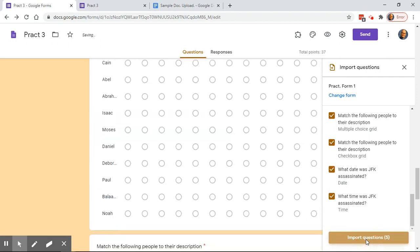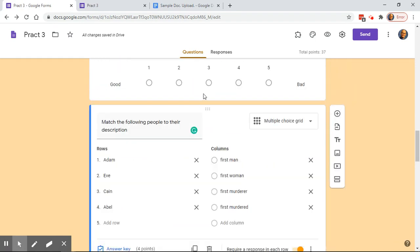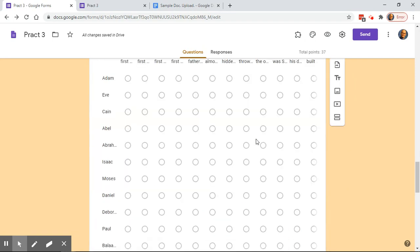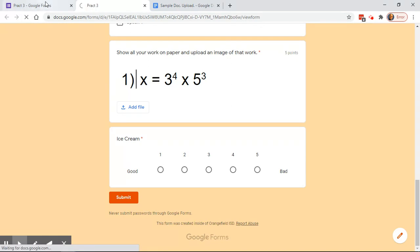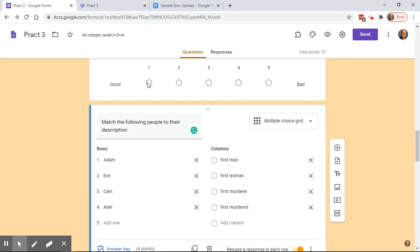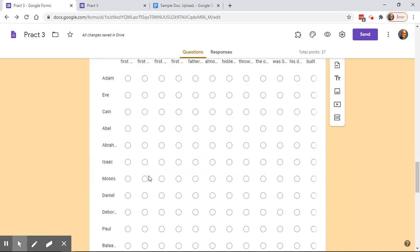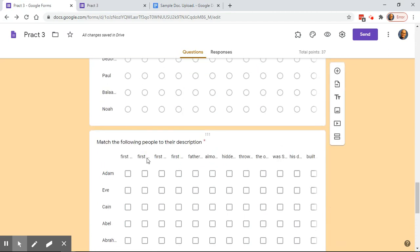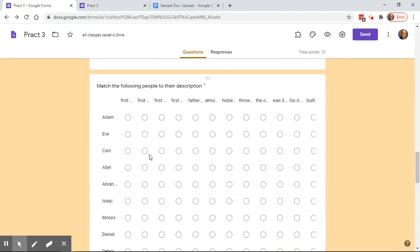It imports them wherever your cursor is on the form, so make sure you're positioned after the last question. Now I have two versions of a Multiple Choice Grid question here because I want to show you a potential problem. With a multiple choice grid, students can only choose one answer per row. It automatically assigns points based on the number of rows — four rows means four points, or twelve points for the larger one — so you may need to go back and change the point value.